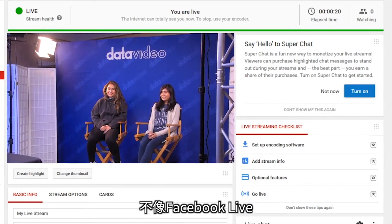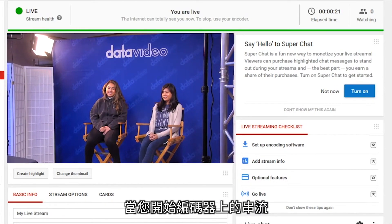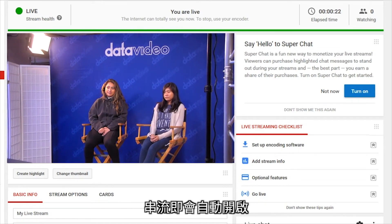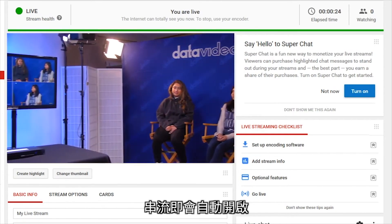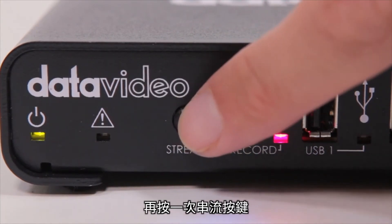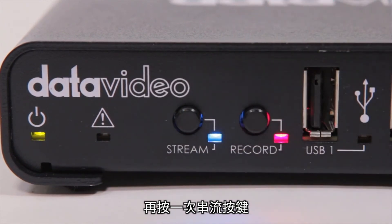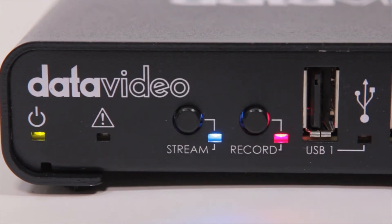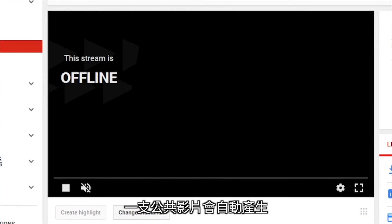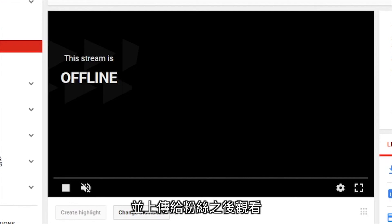Unlike Facebook Live, when you start streaming on your encoder, the stream will start automatically. To stop your stream, press the Stream button once again. When your stream is complete, a public video will be automatically created and uploaded for your fans to view later.